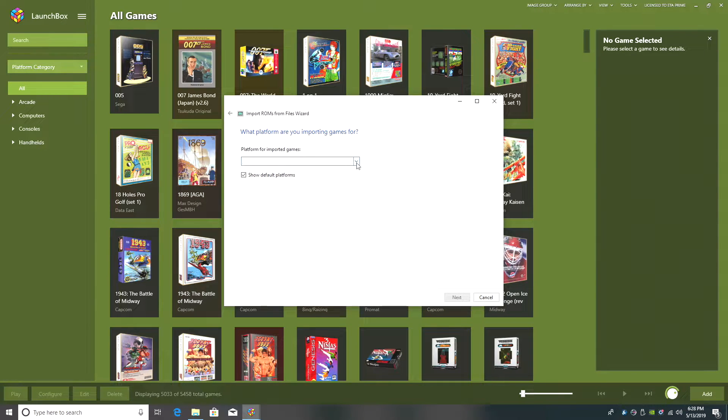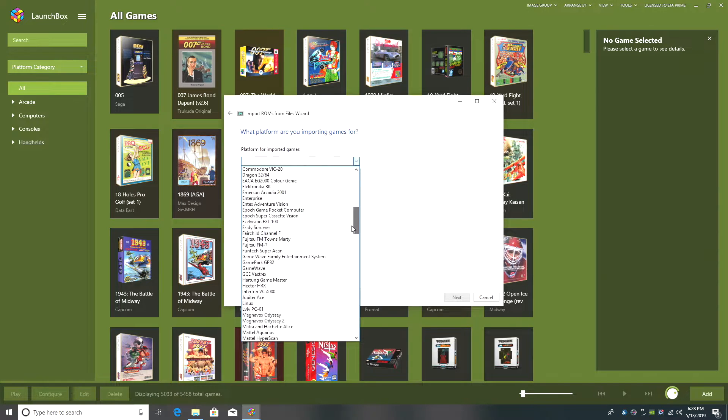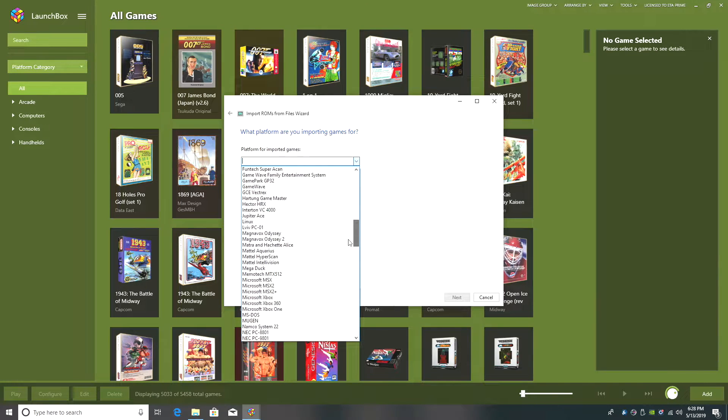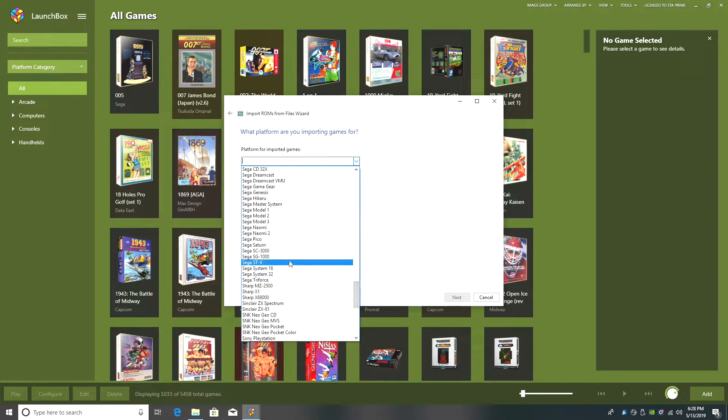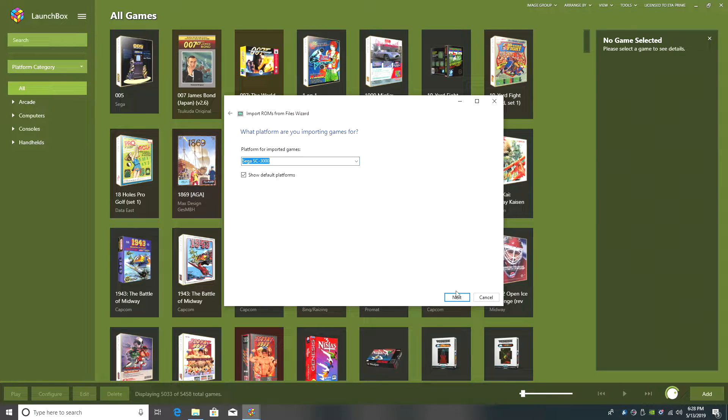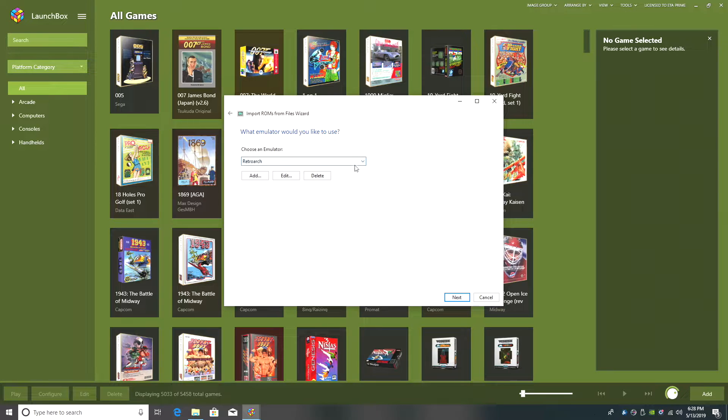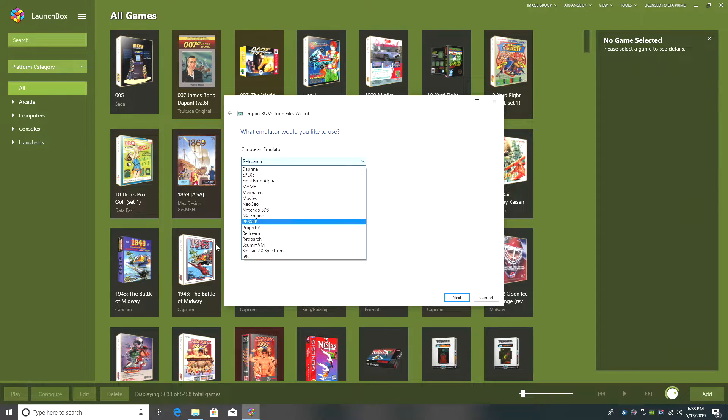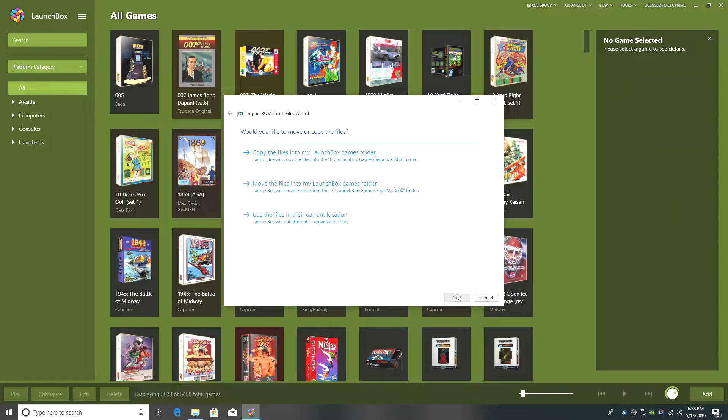Platform for imported games. We're going to scroll down until we see SC3000. It's listed as Sega SC3000. Click Next. What emulator would you like to use? We're going to be using RetroArch from the drop down. You can choose it here. Click Next.